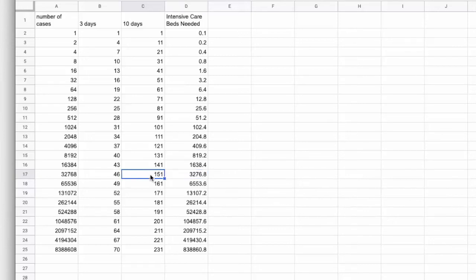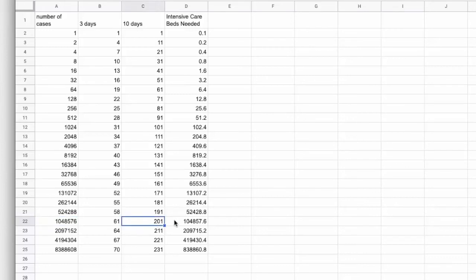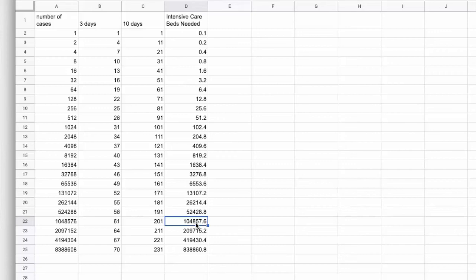10 days is going to help, but it's not going to be enough. We're still going to hit the point where we have potentially a million people have coronavirus at 200 days and that's 104,857 intensive care beds needed.